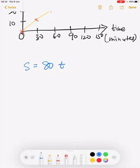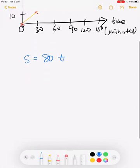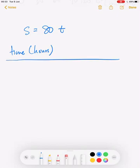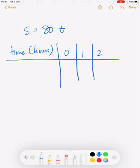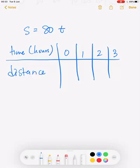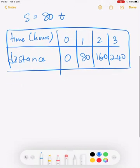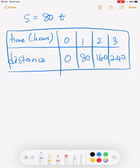From the equation we're going to create a distance-time table. The time should be in hours since he drove for three hours, so we use t = 0, 1, 2, 3. The distance is 80 times t, giving us 0, 80, 160, and 240. From this table we're going to draw the graph.